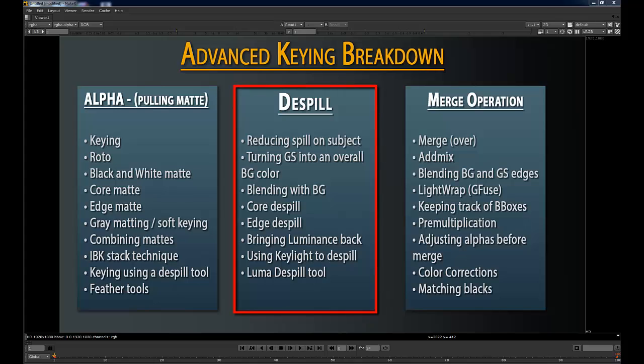Then we move on to the de-spill process, which often goes overlooked and isn't talked about much in other tutorials. In my opinion, the de-spill process — removing all the green, or blue if you're doing blue screen — is one of the most important aspects of keying. You're wanting to turn the green screen pixels into a color value that is similar to your background, or even receiving luminance or color information from your background. Turning your greens or blues into an image that already looks like your background will automatically help the key once you combine it with your final image.